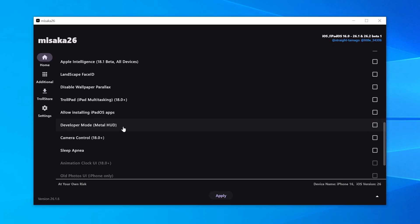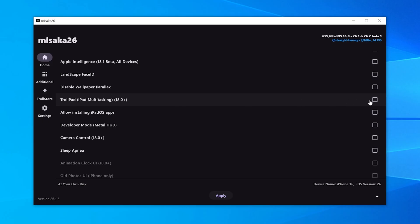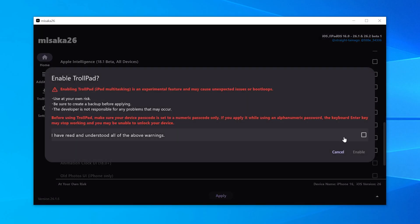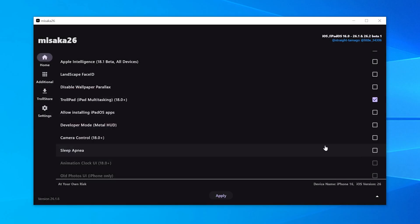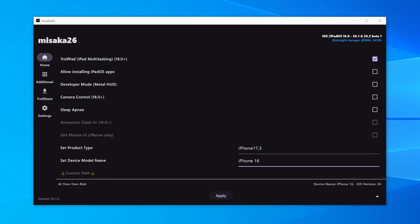Then you'll see Trollpad. This one is actually pretty interesting. It lets you install iPadOS on your iPhone and enables real split-screen multitasking. So go ahead and check this option. The last one is changing your iPhone model info and that's basically it. For today's video, I'm only using iPadOS on iPhone as the example. All the other features work the same way.